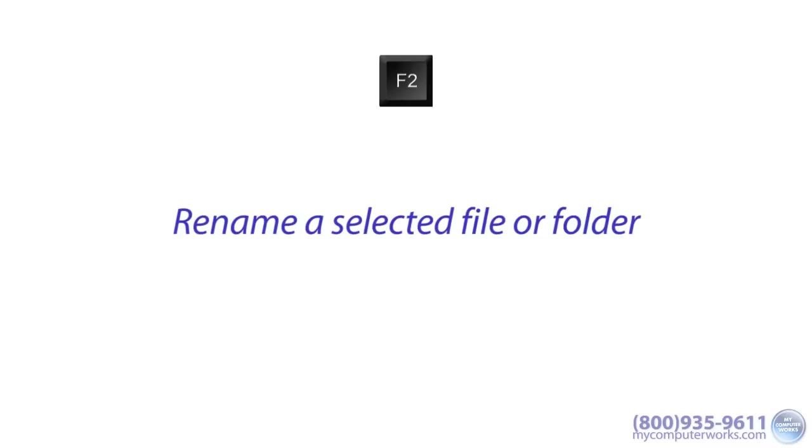F2. Instead of right-clicking a file or folder and selecting Rename, you can rename a selected file or folder just by hitting the F2 key.